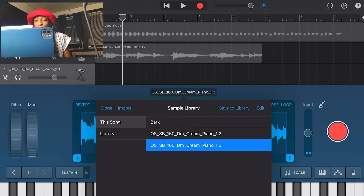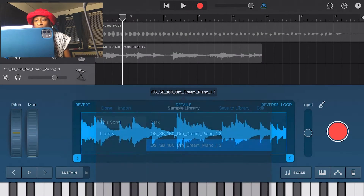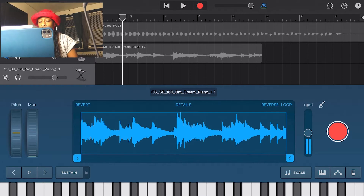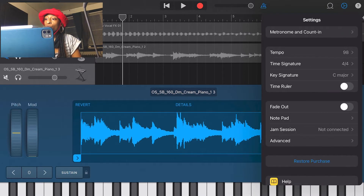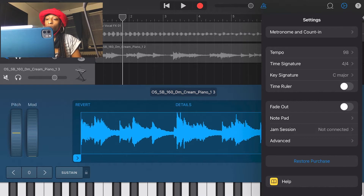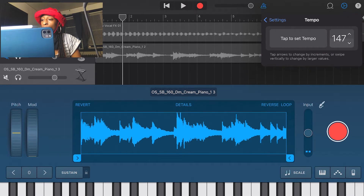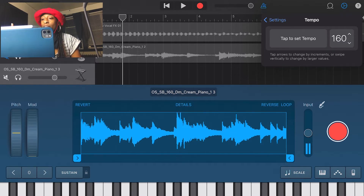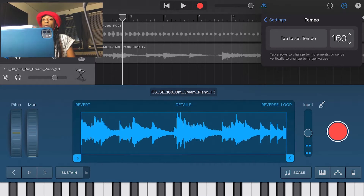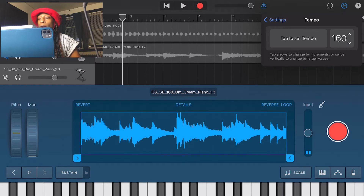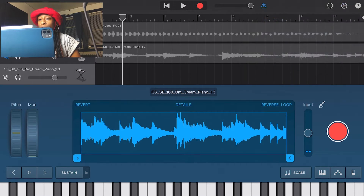I'll import the sample and click out. I'm going to change my BPM to 160 because that's the BPM of our sample. If you don't know the BPM, you can always run it through a DJ app or tap to set the tempo. I find it easier to use a DJ app — you can get some for free — but tap tempo works too.